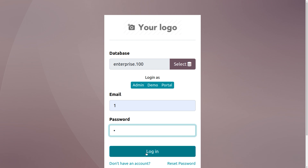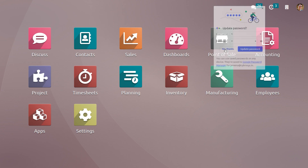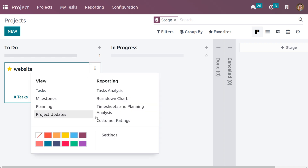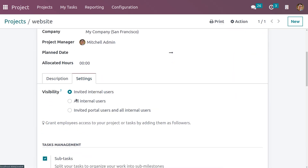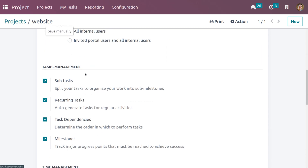Now let me log out from Deco Addict and log in as project manager Michelle Admin. Let's get into the project module. Under Settings, we can change the visibility. Let's set it as 'All Internal Users'. If you set the visibility as All Internal Users, then whether they are a follower or non-follower, they can access the project. Let me save the changes.